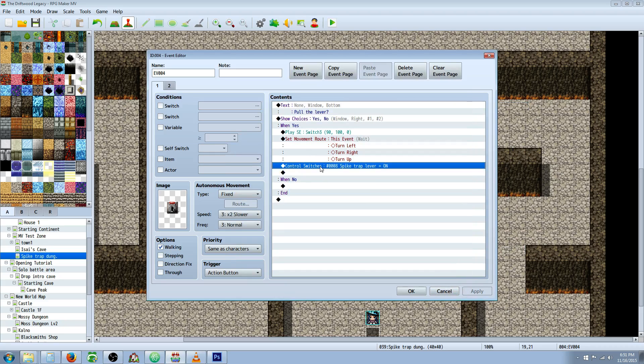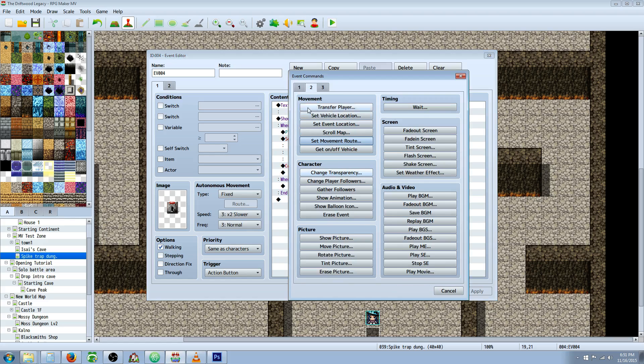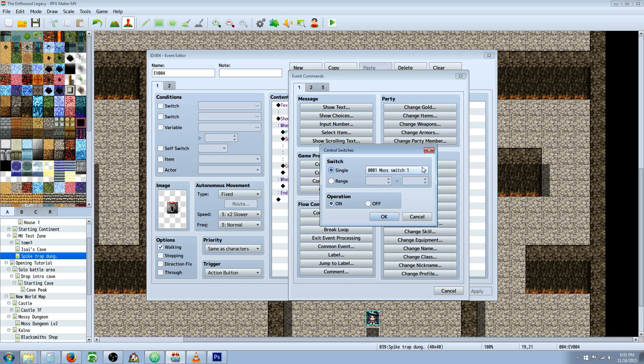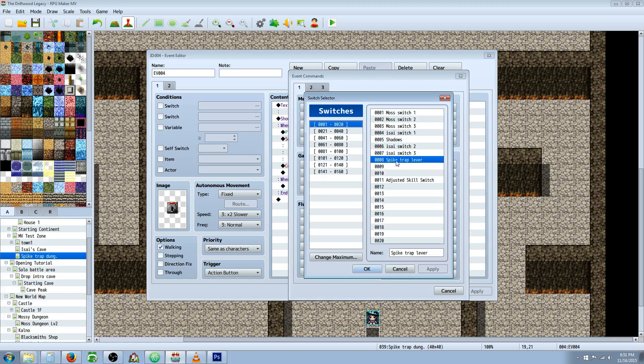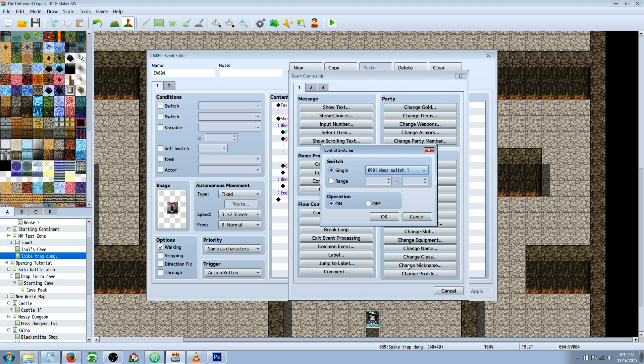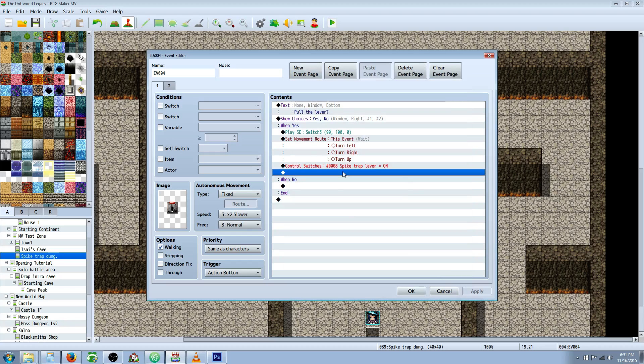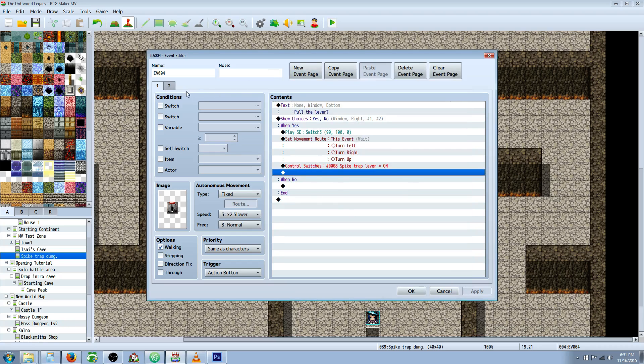Then you're going to have it control a switch. So you're going to right click insert new, go to tab one, control switches. Give it a new switch, I've just called it spike trap lever. Now turn that switch on.